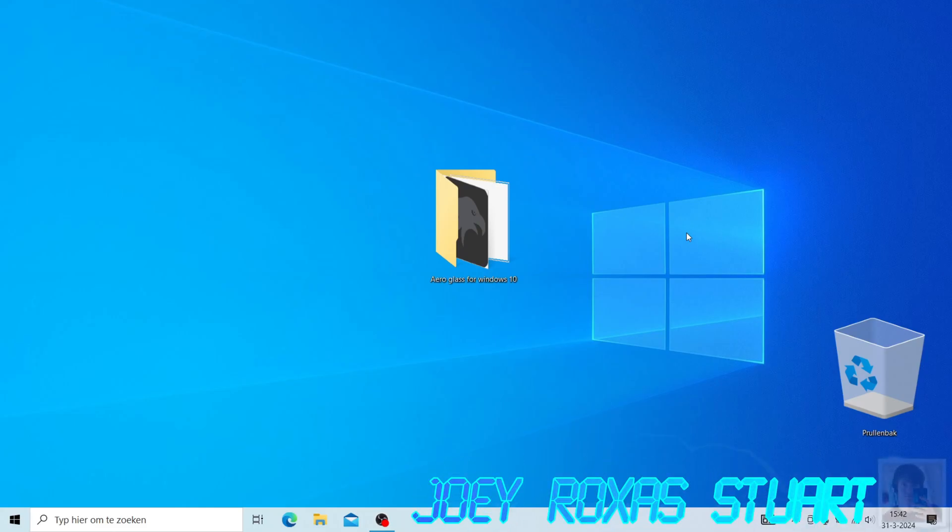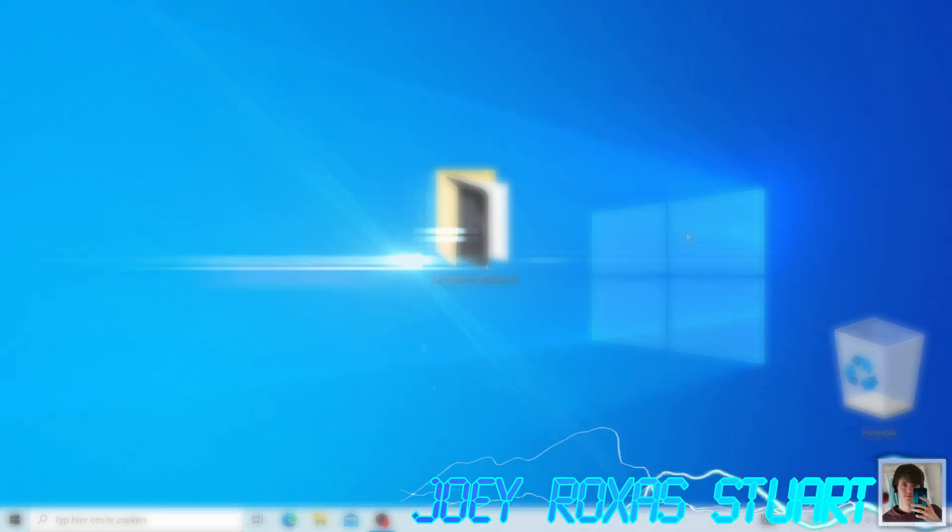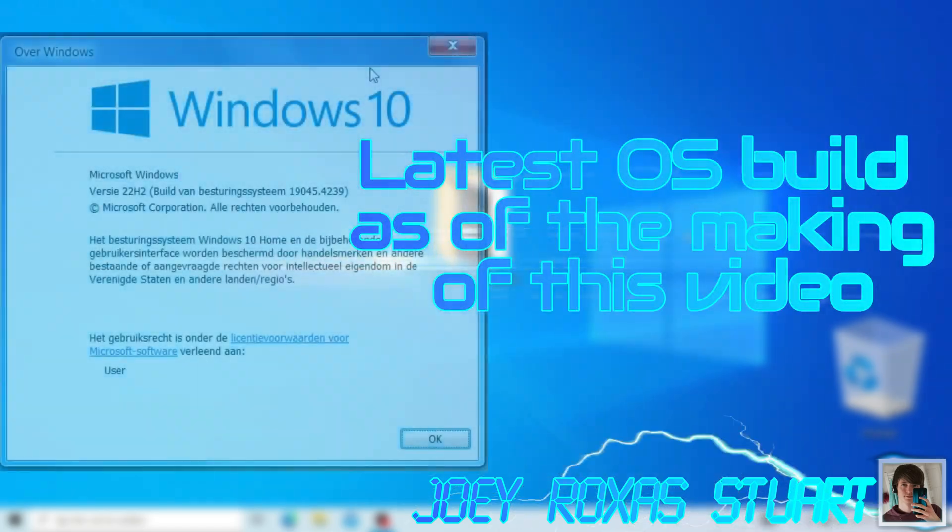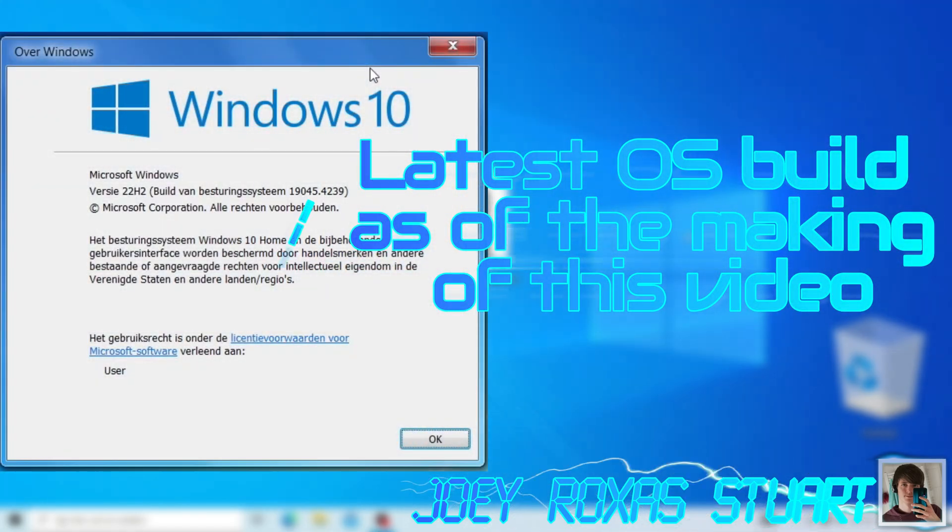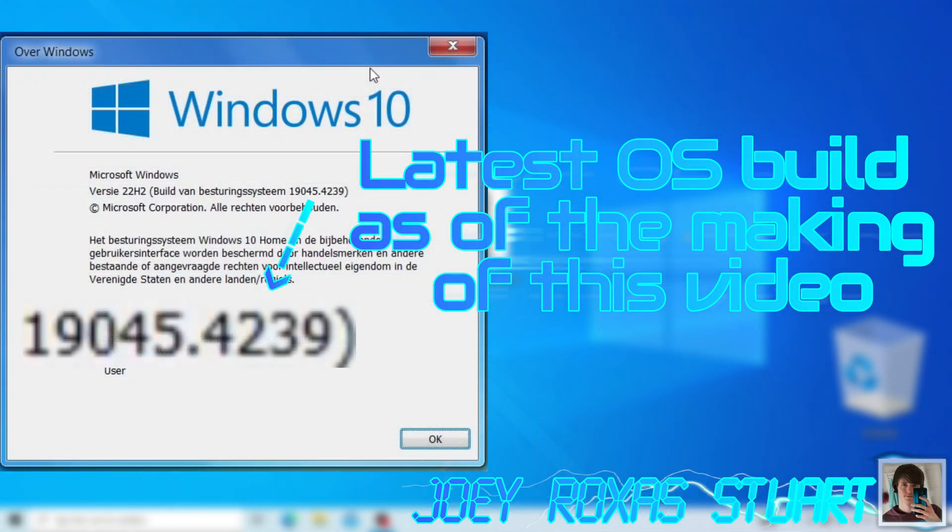Hello everyone! Today I'll show you how to get the Windows 7 Aero theme in Windows 10 20H2 without the use of Windows Blinds.